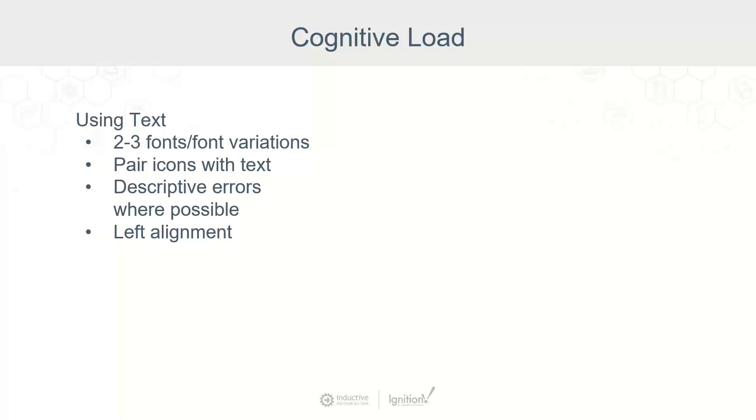Continue with the icons idea, being descriptive with errors. Icons won't cut it on their own. Specificity is always appreciated when it comes to finding out what needs to be fixed. Finally, keep all text left aligned.